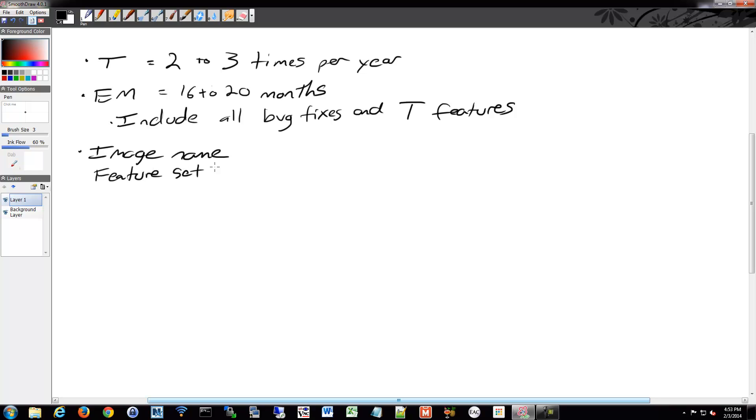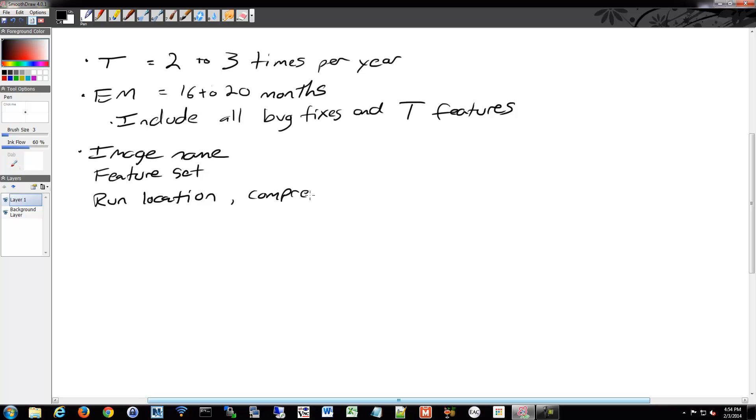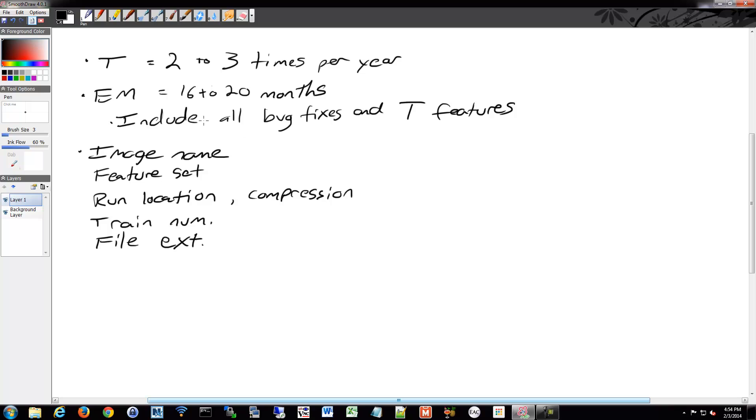The image name being what kind of devices, the feature set is IPBase, enterprise base, advanced security, and so on. The run location, there's a code for where it runs and what kind of compression is involved in it. And then of course you have the train number, the release number, train identifier and such. And then finally you have the file extension.